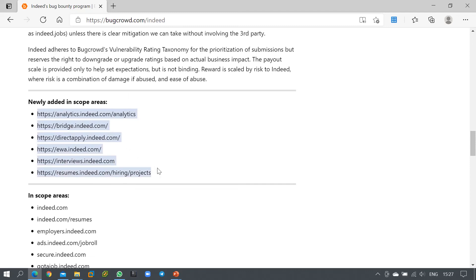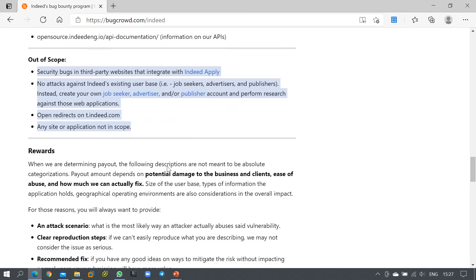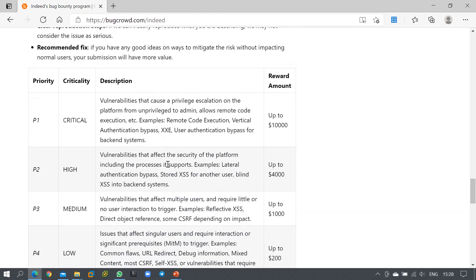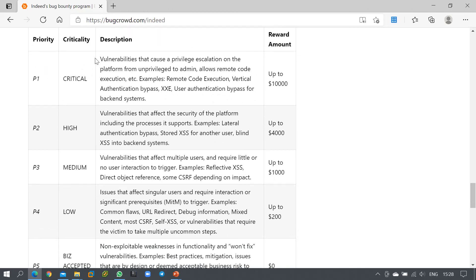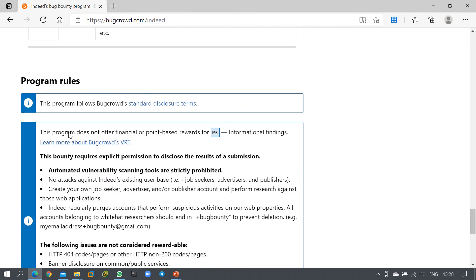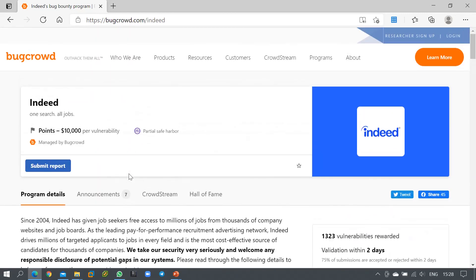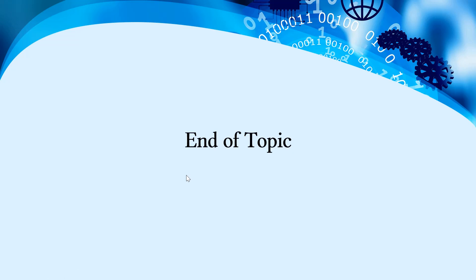Be very conscious while handling URLs — do not touch any out-of-scope URLs. You can see newly added in-scope areas, and you should be very clear on out-of-scope targets. You can also see the vulnerability categories that fall under the $10,000 reward and those under the $4,000 reward. Go through the program rules very carefully before proceeding. That covers the basics of bug bounty programs, and we'll discuss remaining topics in upcoming videos.